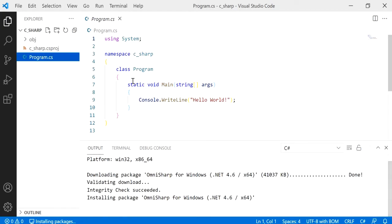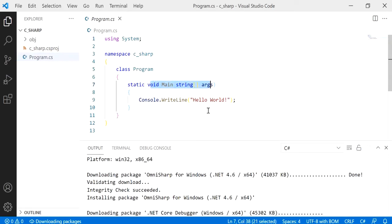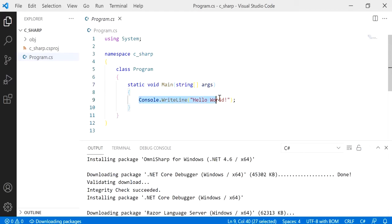This is the basic structure of a C sharp program. We've got our class, we've got a main method—this is the main point of execution—and we've also got a console dot write line to send this message to the user.